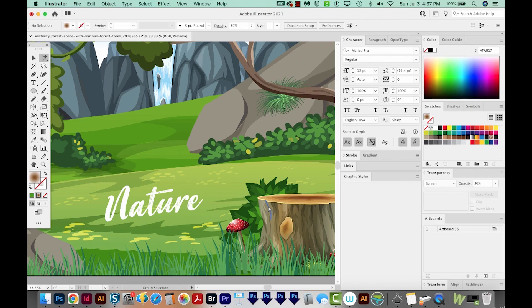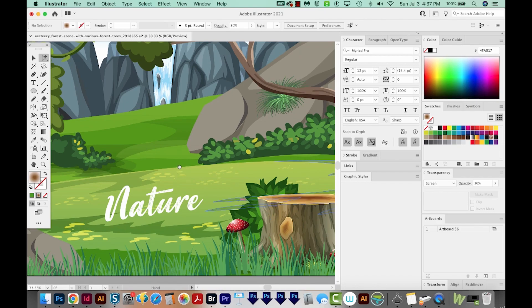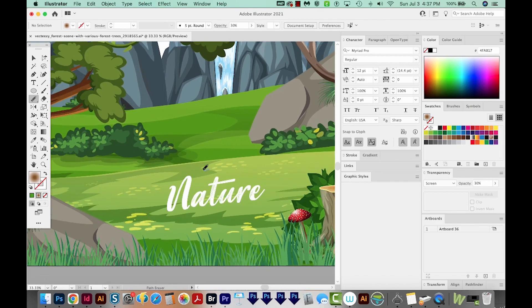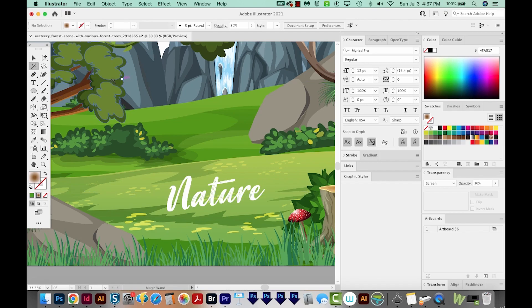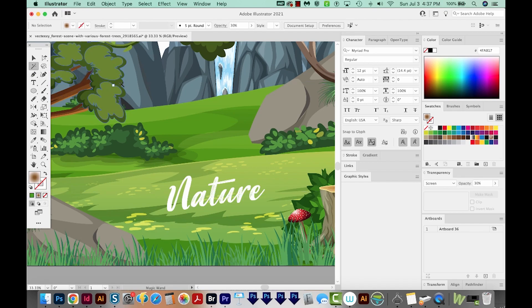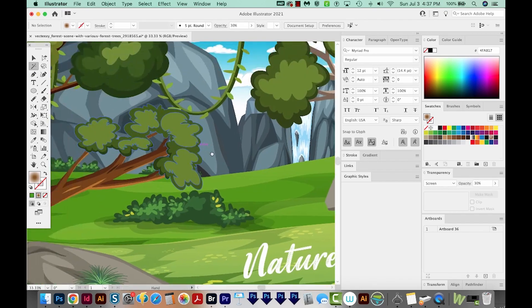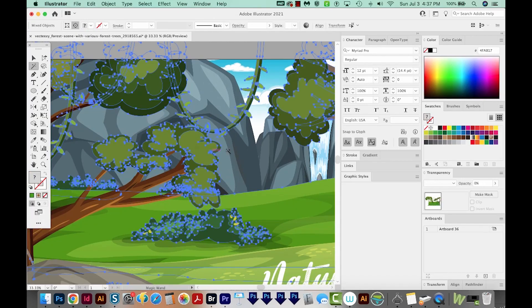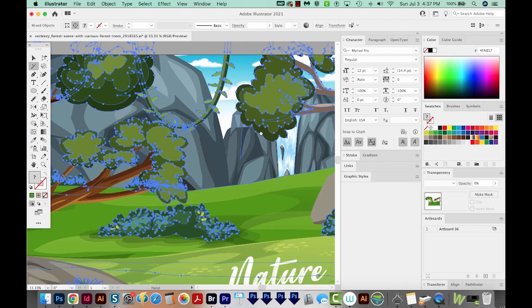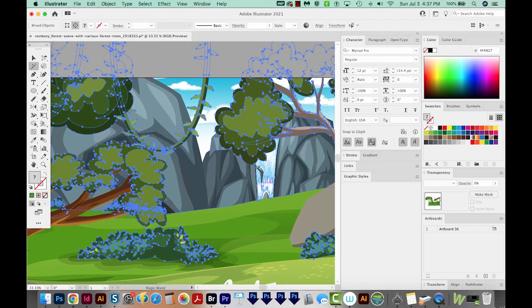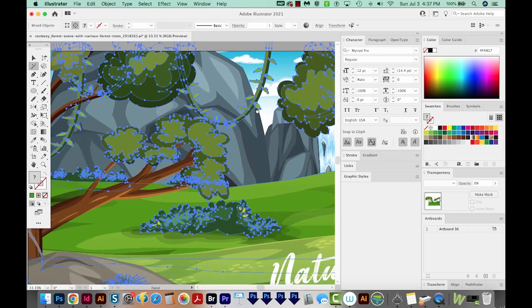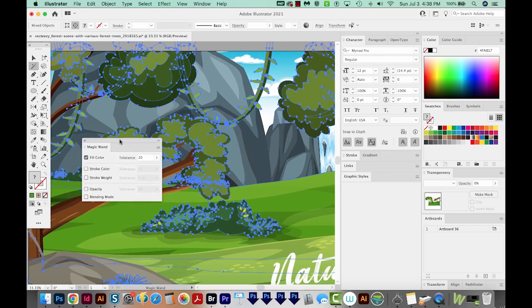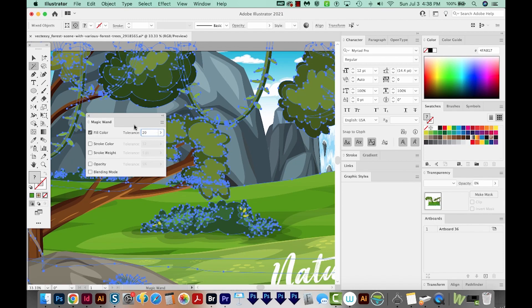The fifth tool that I really love is the Magic Wand tool. You can get to it by hitting Y on your keyboard. This tool will select all similar colors. If we click on this green color, it's going to get all similar greens. I'm on my Y tool, I'll just hit Enter or Return to bring up the options, and I'll change my tolerance to 20. You can see we also have some other options in here.